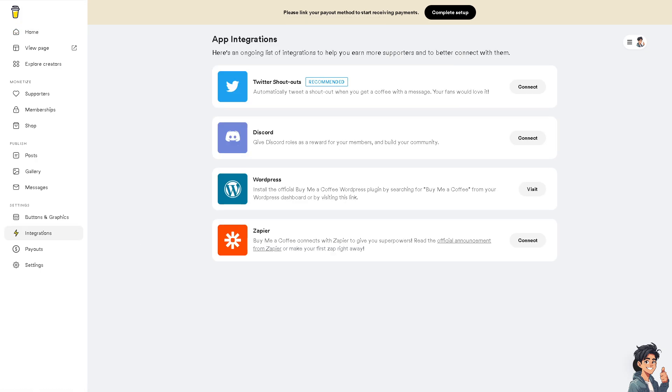You see, you have multiple apps that you can integrate to help earn more supporters and better connect with them. I've mentioned Discord earlier because I'm a huge Discord user.